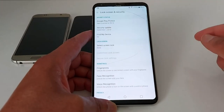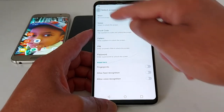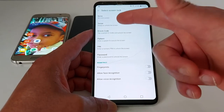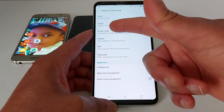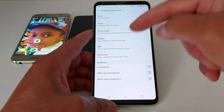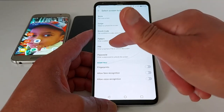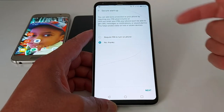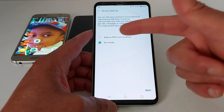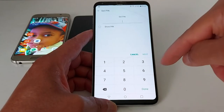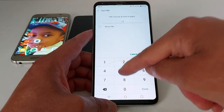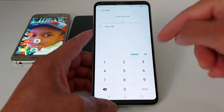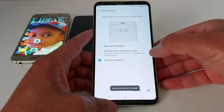Select Screen Lock. You can choose swipe, no code, pattern, or PIN. I'm going to go with the PIN code. It will ask if you want to require PIN to turn on the phone — you can choose no thanks or yes. Then just set up your four digits and confirm the same four digits.